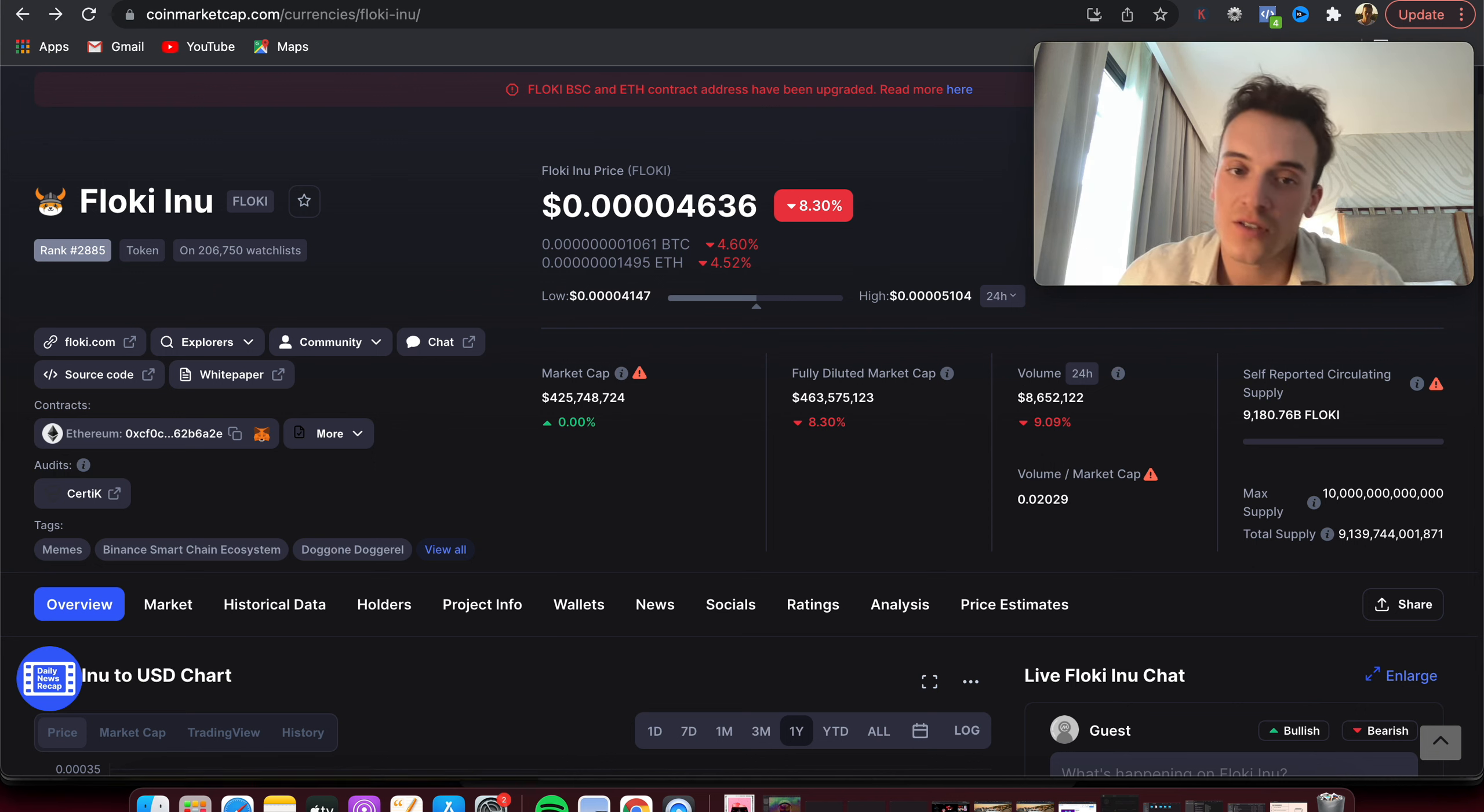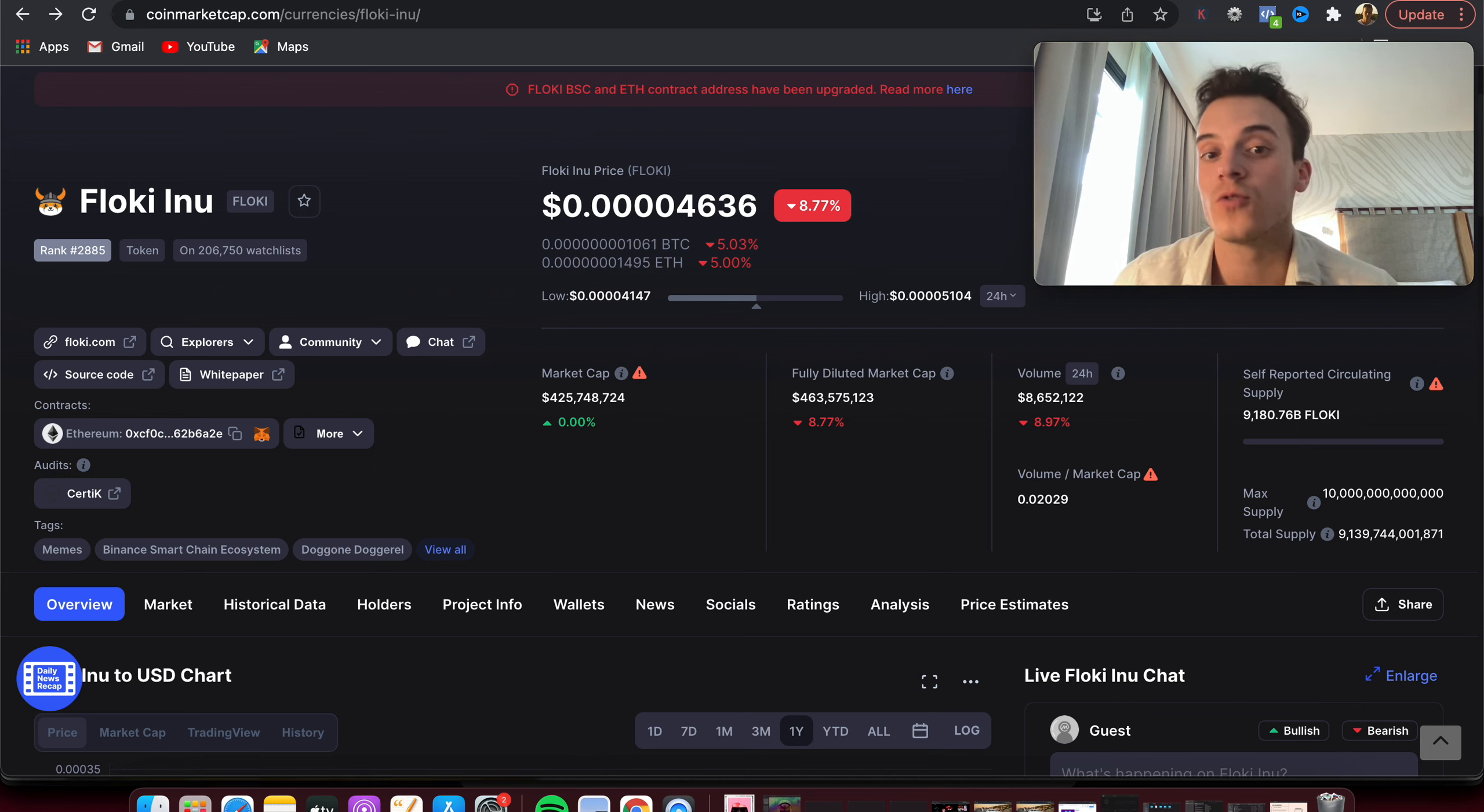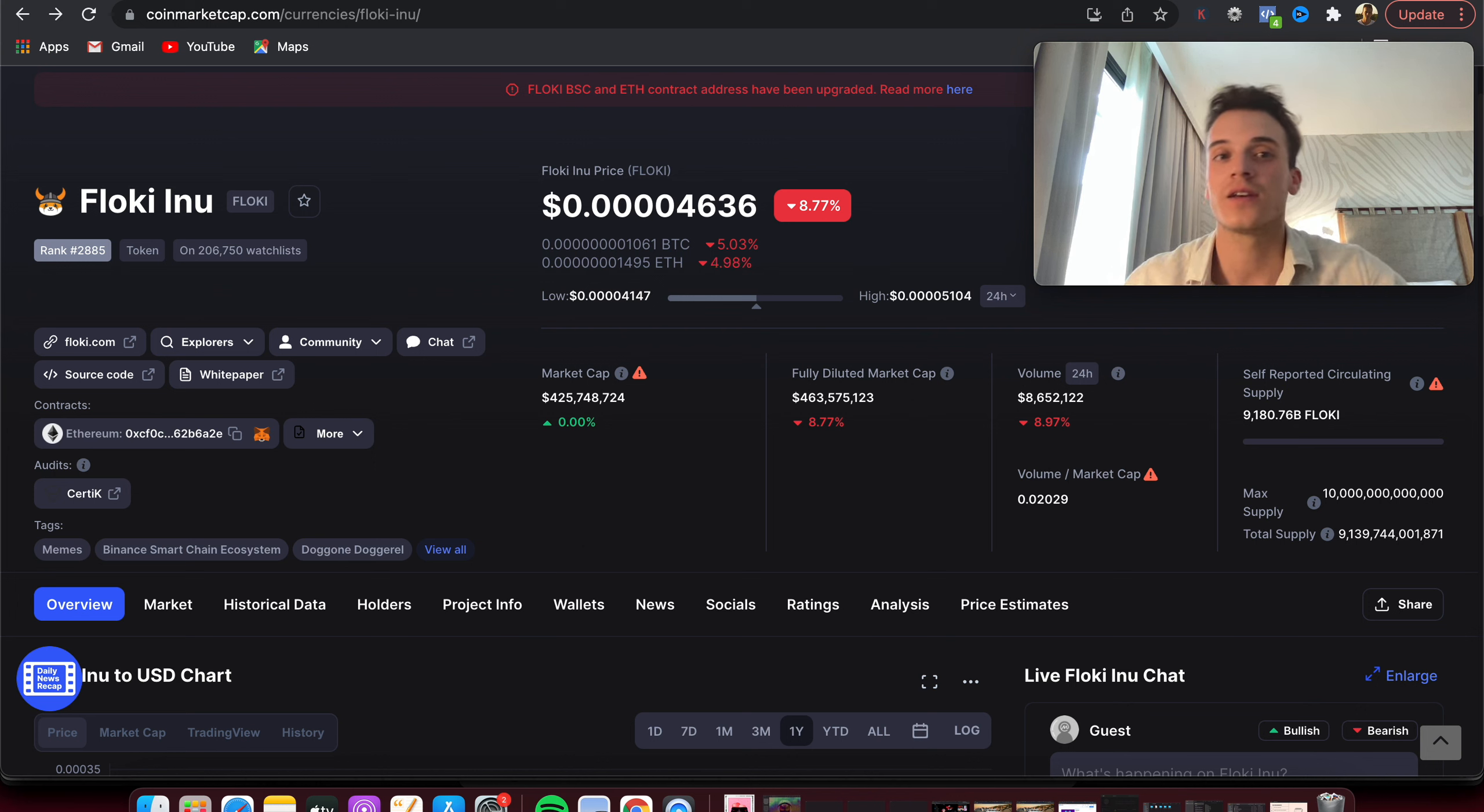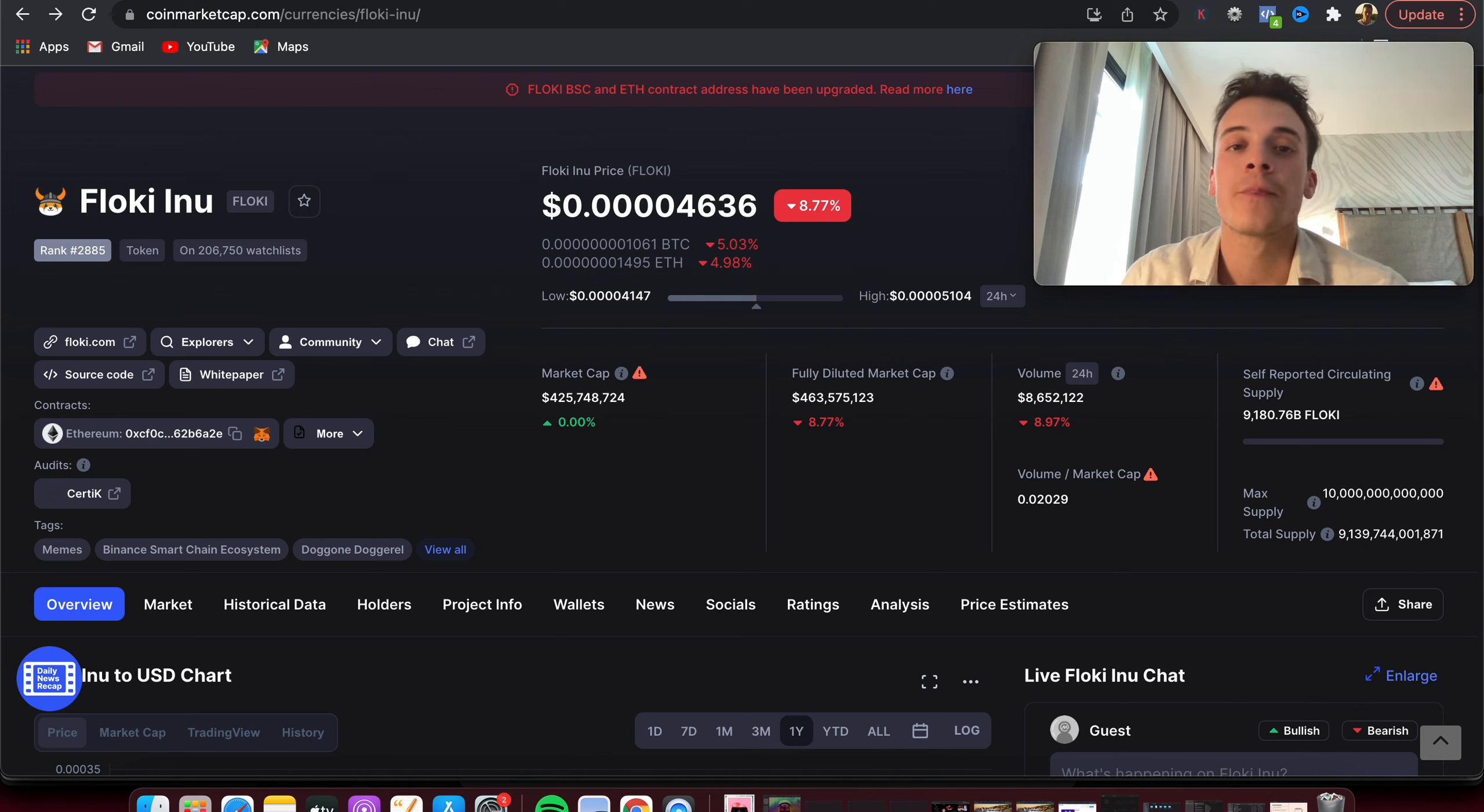If the team continues to grow and keep Floki Inu relevant, I don't see why with the next big pumps it wouldn't go to 40 billion market cap. In my opinion it's realistic, not in the near future, but let's say a couple of years, maybe two to three years. I wouldn't be surprised if Floki Inu is still relevant and present.